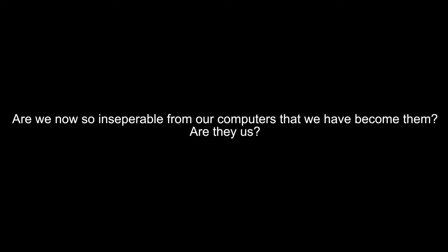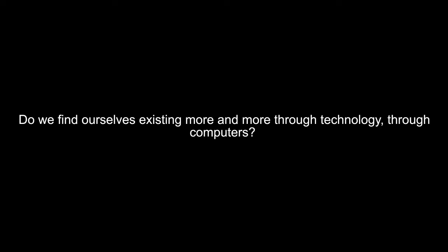Are we now so inseparable from our computers that we have become them? Are they us? Are they extensions of our identities? Do we find ourselves existing more and more through technology, through computers, in computers?